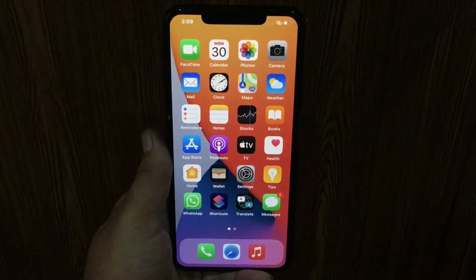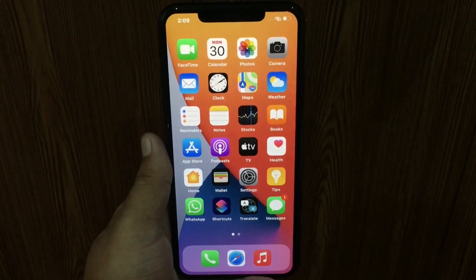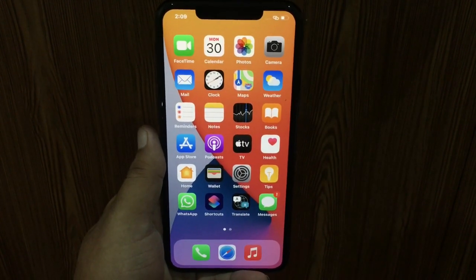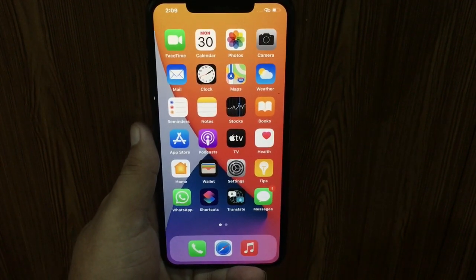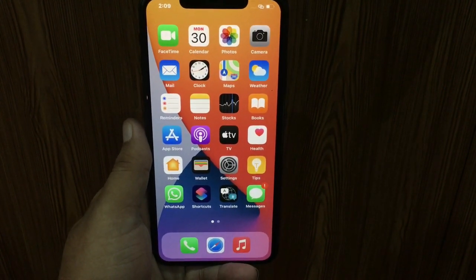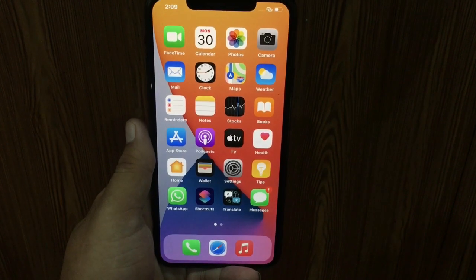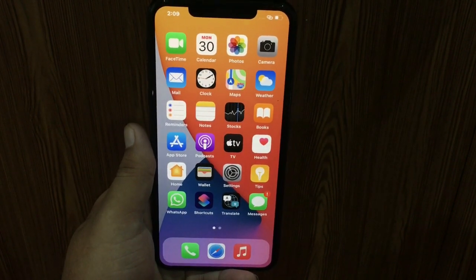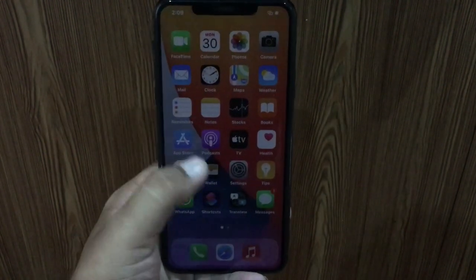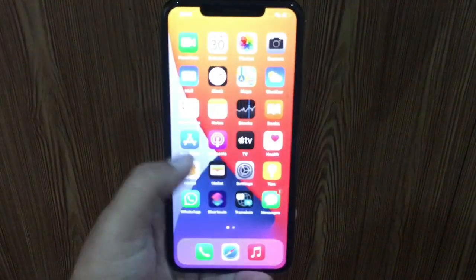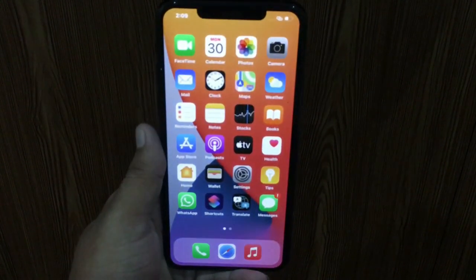Assalamualaikum, hi friends, this is Sean and you are watching iPhone Rumors YouTube channel. Today in this video I'm going to teach you how to fix iPhone doesn't ring for WhatsApp audio and video calls when the screen is locked in iOS 14 and 15.